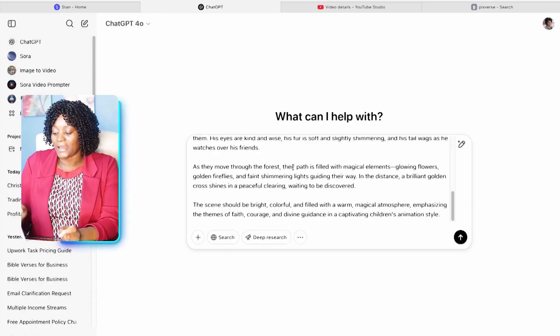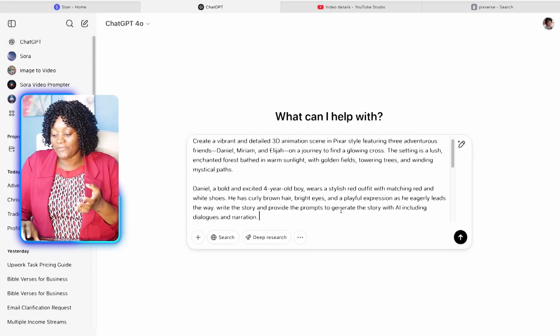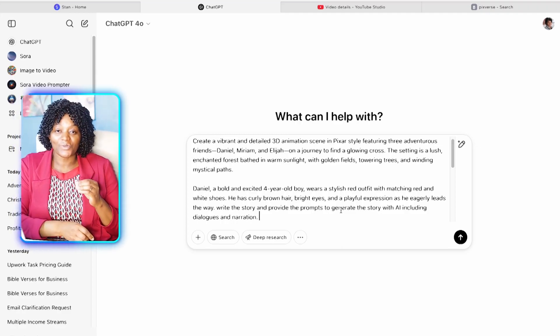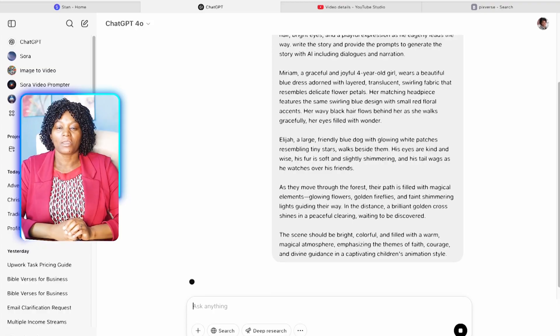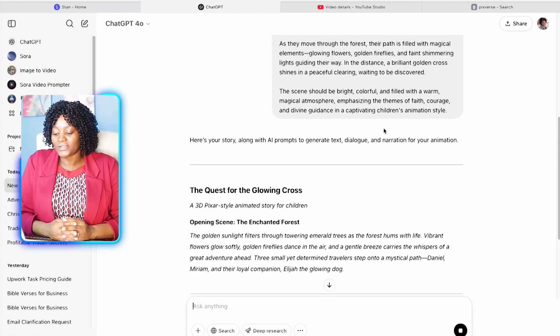In this story, the children are going to look for a cross. You can use AI to impact children with knowledge about the Bible as they grow up. I've given that prompt and clicked enter, and ChatGPT is going to write the story for us. I've asked it to give me image generation prompts, the narration, and dialogue — all at the same time to make it simpler.